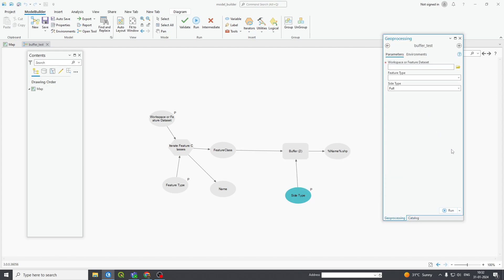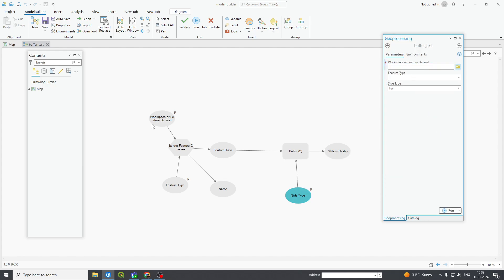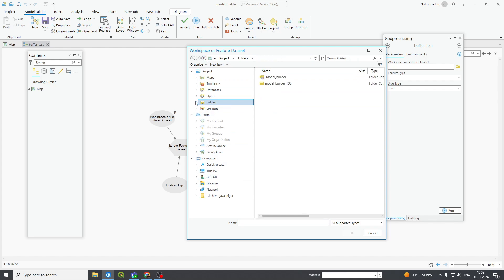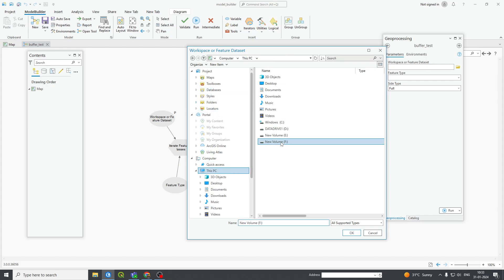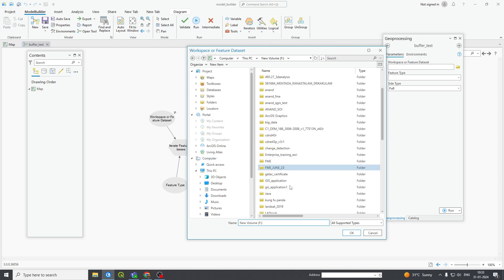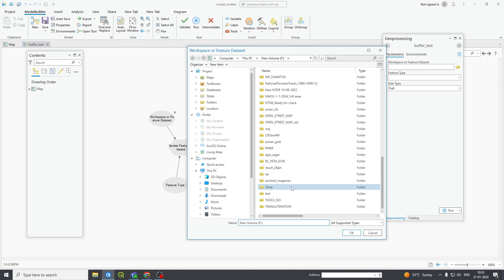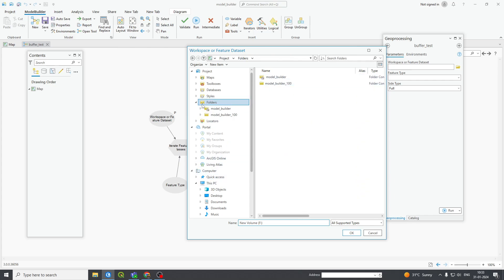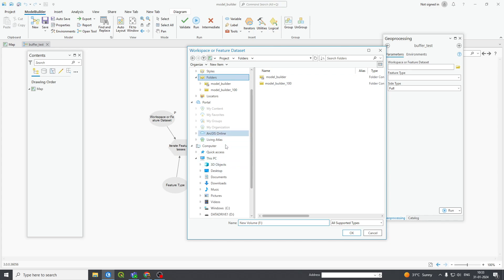This is my buffer test. If you right-click and open it, it is showing the workspace for feature dataset. Here is the iterator and this is the feature type. I have to provide the dataset on which I want to iterate. Go to This PC > F drive, and I want to iterate on some dataset — I will require some dataset to choose.